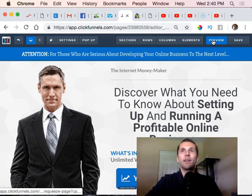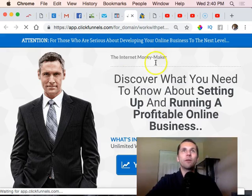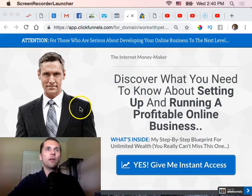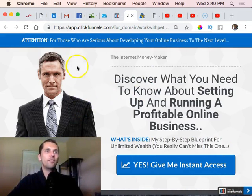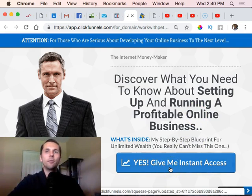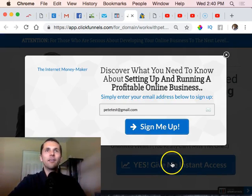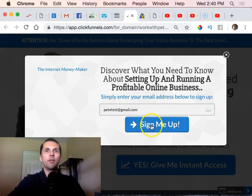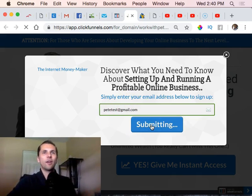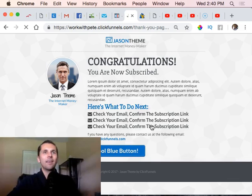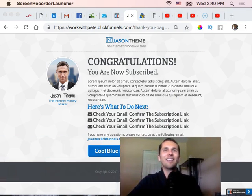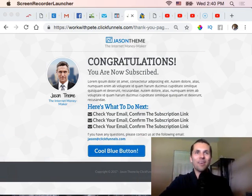We saved everything, and now I can preview it. There's how it will look. You can change your image - I just left that in so it looks more professional. They click the button, the pop-up appears, there's a test email field. They put in their email, say 'Sign me up,' and it takes them to the thank you page.